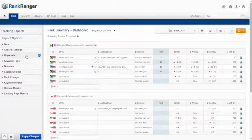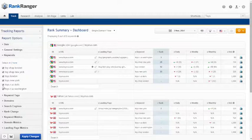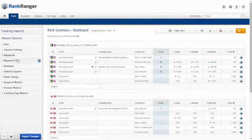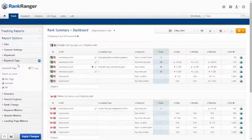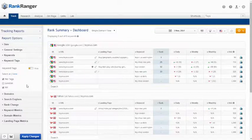Choose which keywords you would like displayed on the report or display all. Similarly you can choose specific keyword tags to display. Remember that if you choose not to display one tag, any keywords attached to that tag will not be shown on the report.